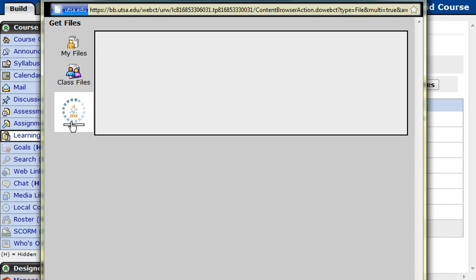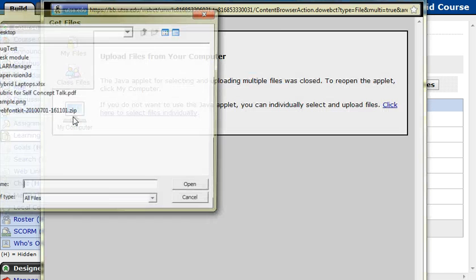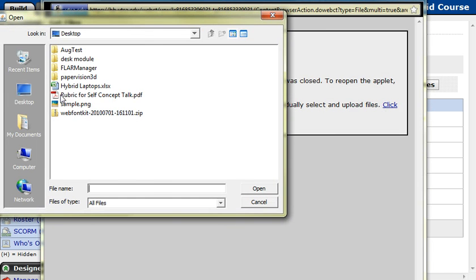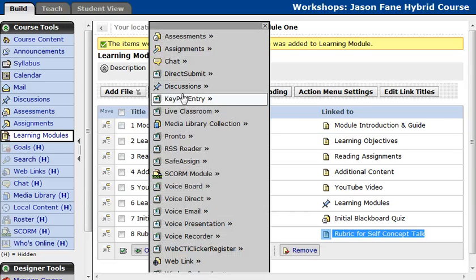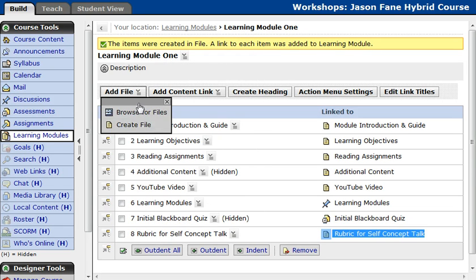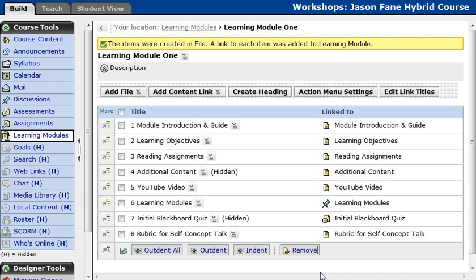I'm going to wait for this to finish loading because it needs to go to my computer. There we go. Now I can select my computer and then select a PDF file I've created — rubricforselfconcepttalk.pdf. I click Open and you can see it puts that PDF file into my learning module. So we've discussed how to use Add Content Link to add course tools, and how to add a file from your computer into your learning module. If you have any PDF documents, that's how you would be adding them. This concludes our tutorial on adding content to your learning module.